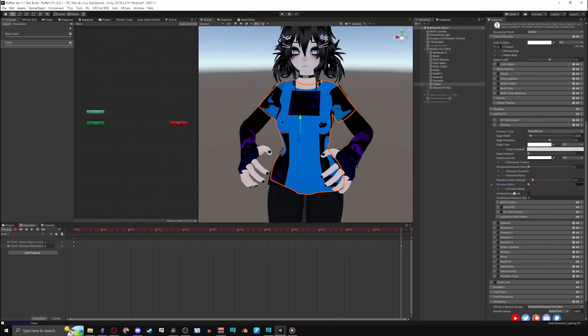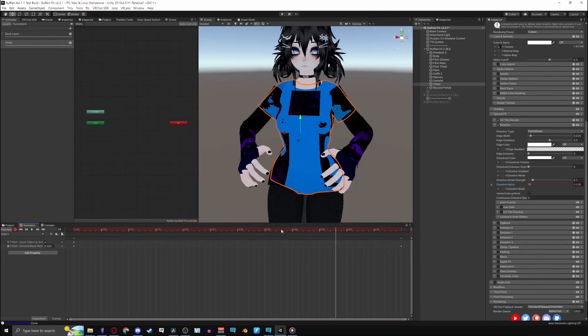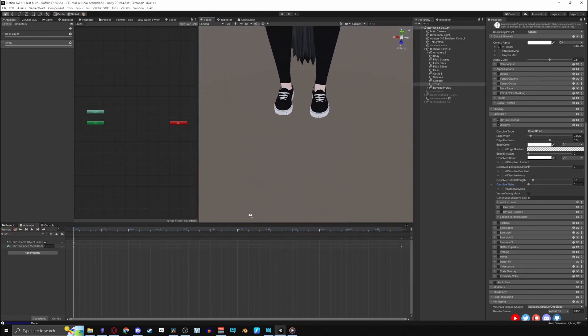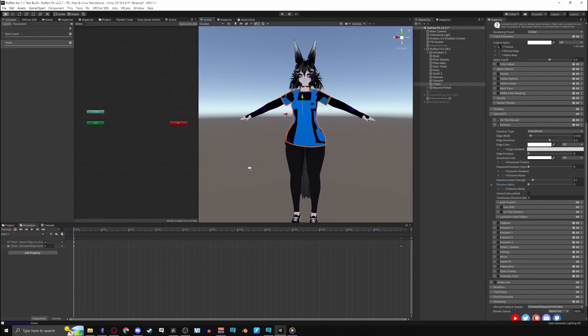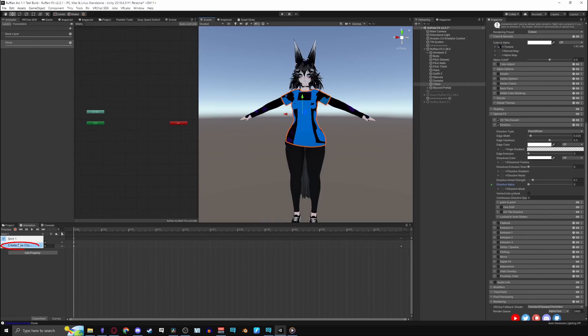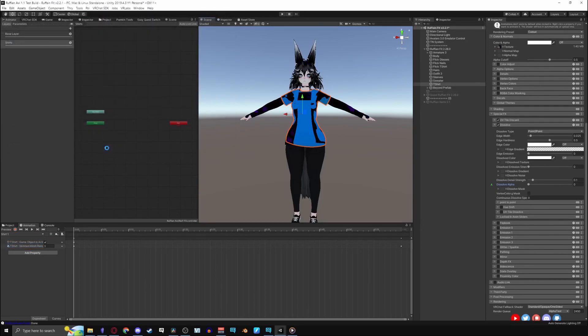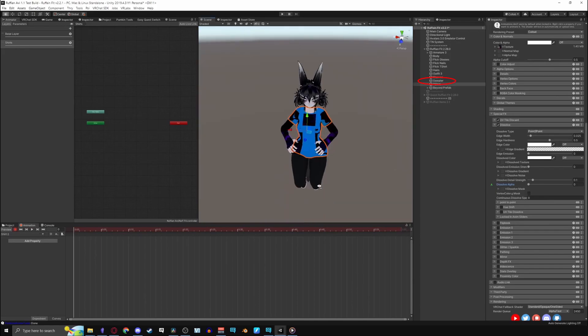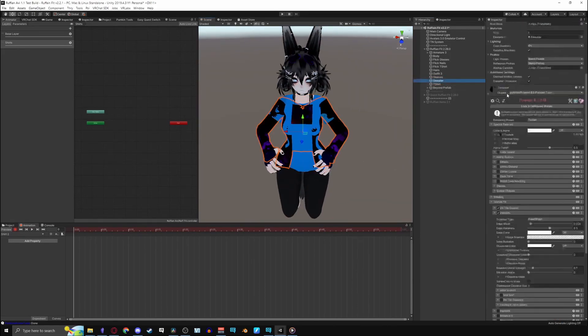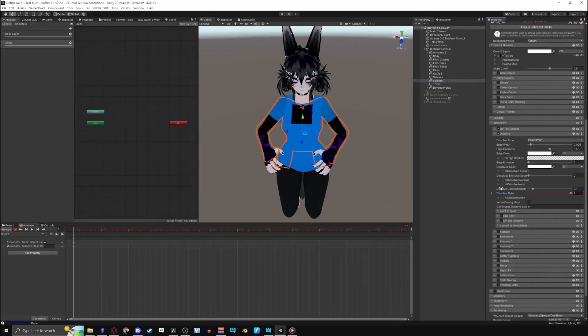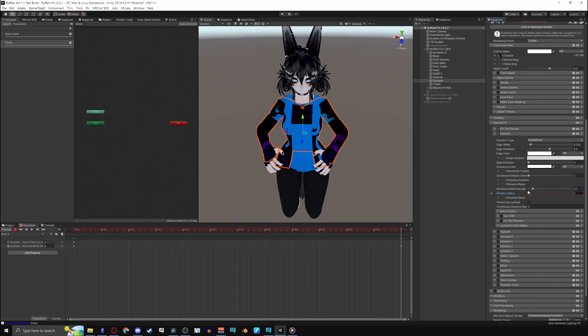Note, you can mess with detail strength as well if the dissolve isn't dissolving the whole effect. Check if it works. Done. Record the next object on your list and repeat the same steps. Click on the name on your animation and create a new clip. For simplicity I named it shirt2. Hit record, turn the other shirt off and then on, move the dissolve alpha to 1 and then go to 1 minute and turn the alpha back to 0.